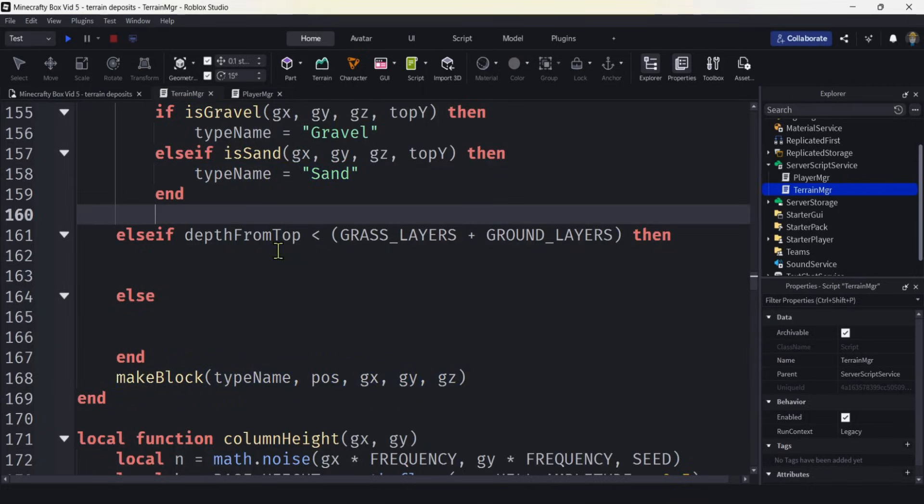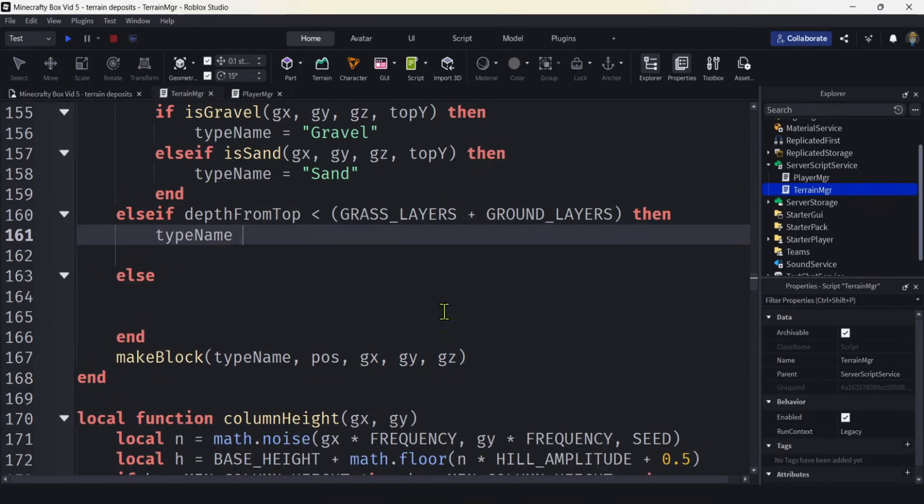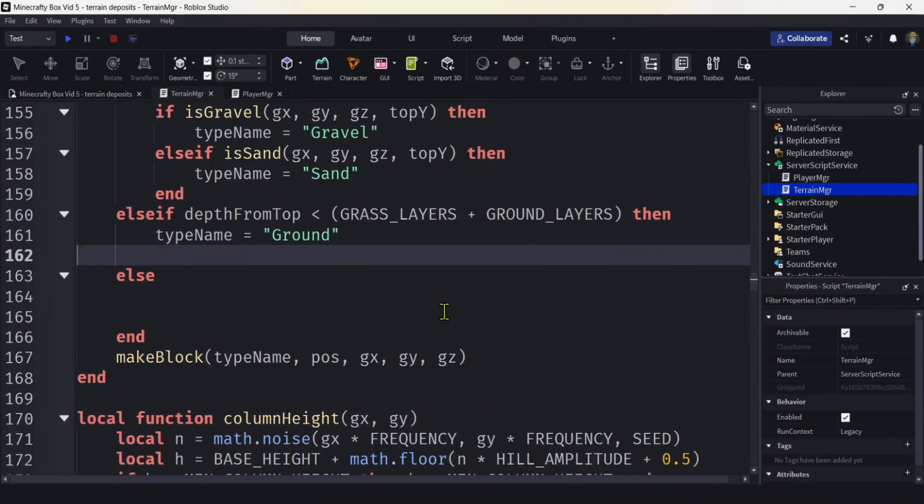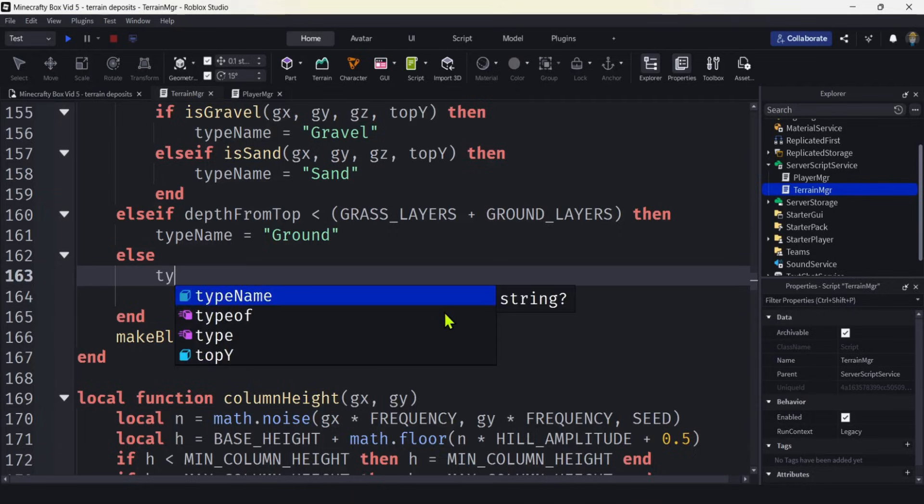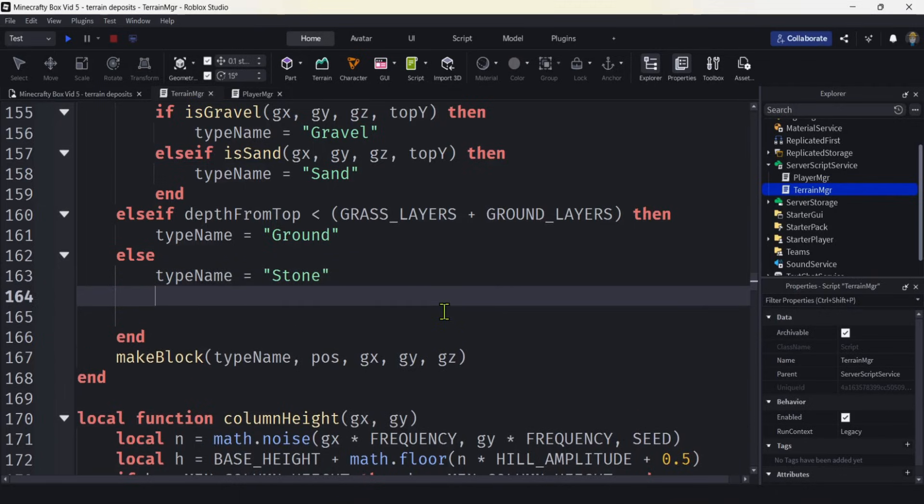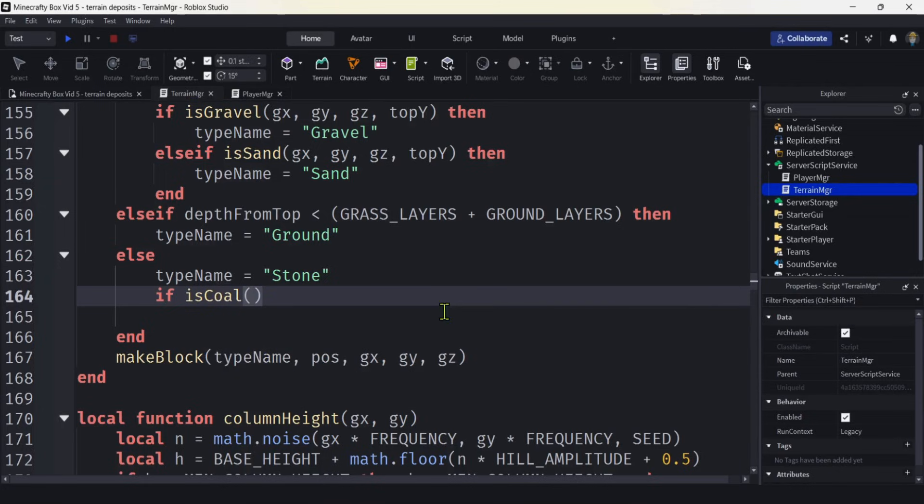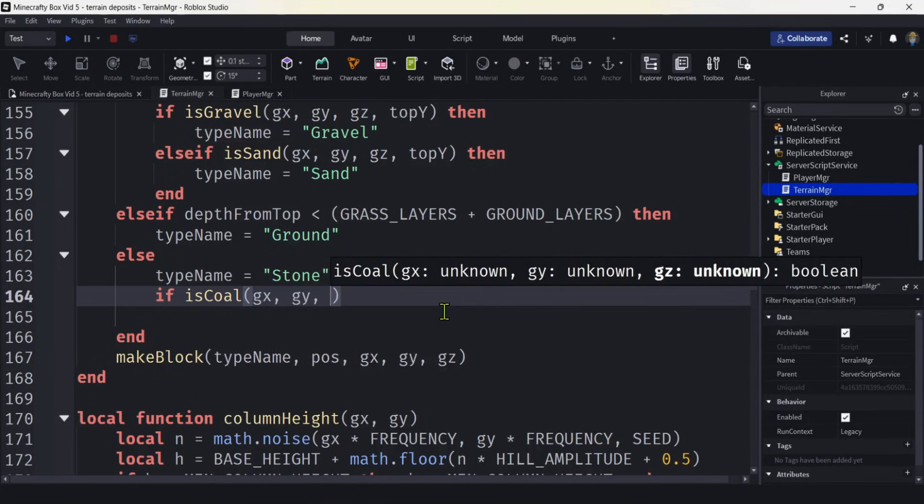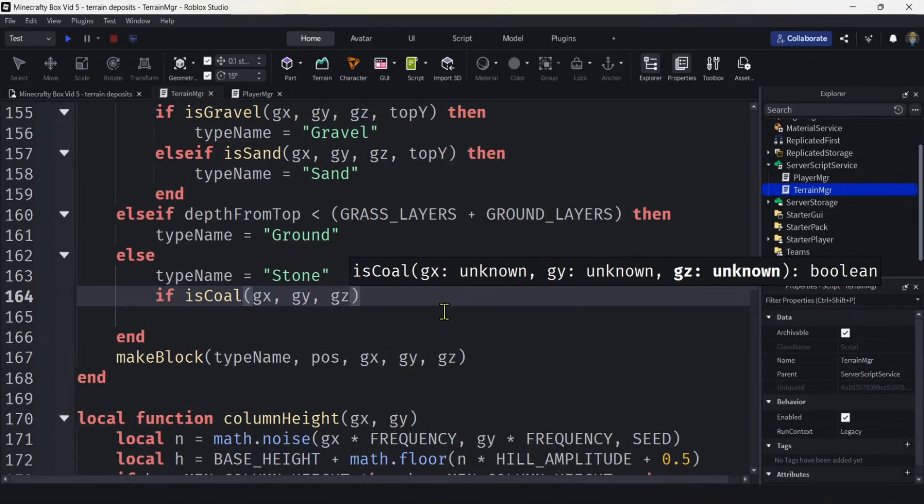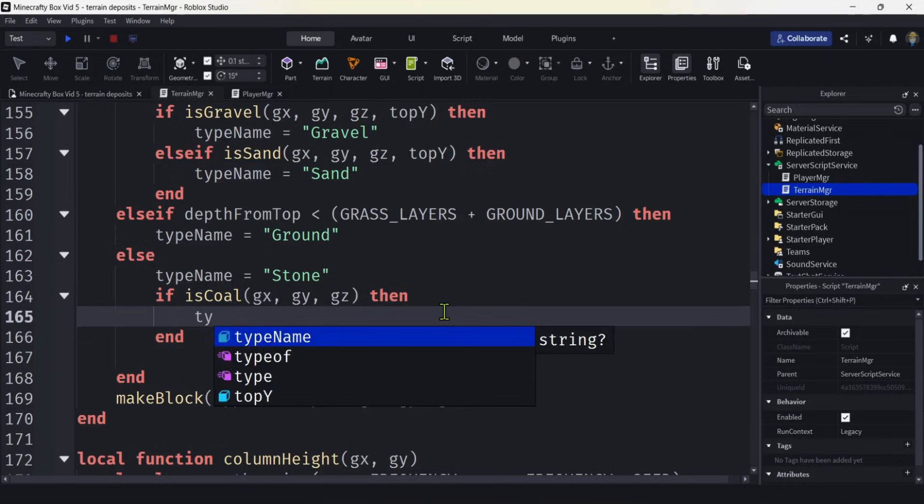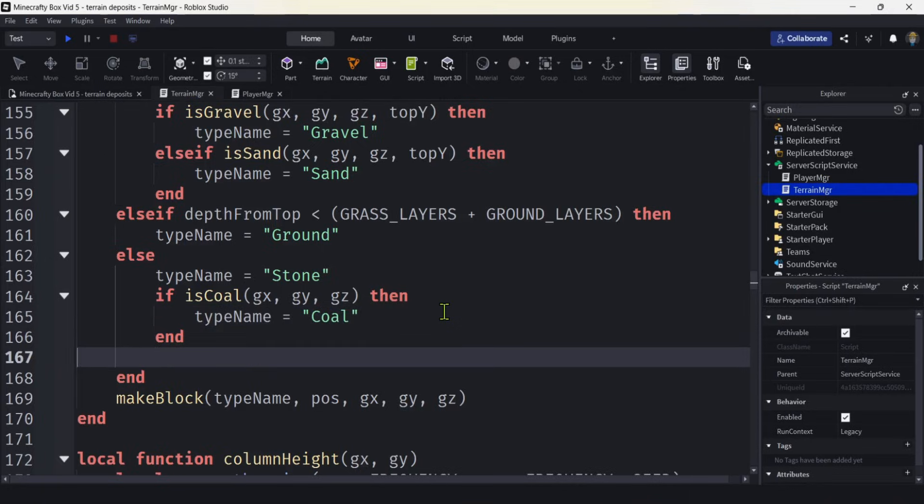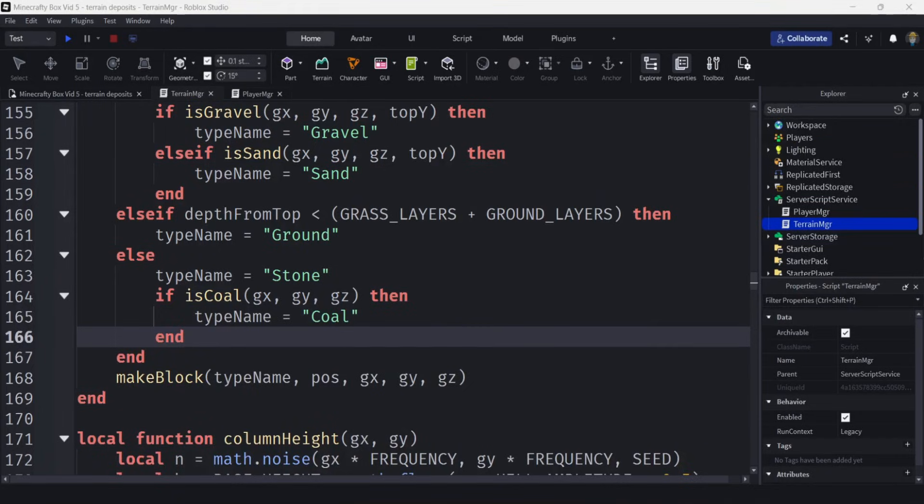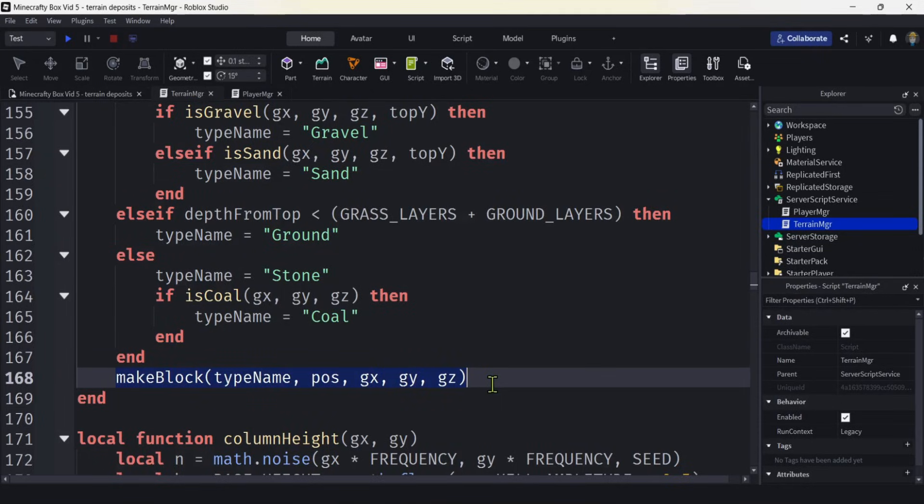So the default will be grass, but if it is gravel then we'll change it to gravel, and if it's sand we'll change it to sand. And then we'll make the block down here. Now let's go to our ground level. Let's do just ground. And then when we get to the stone layer, we'll default that name to stone. When in doubt, stone. And then we'll say if is_coal, we have our GX, GY, and GZ. We didn't do a top for that one. If it is coal, then we're just going to change this type to coal. And then make_block will be just like we did in the last video.